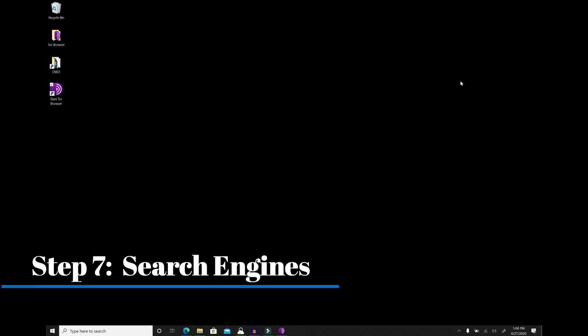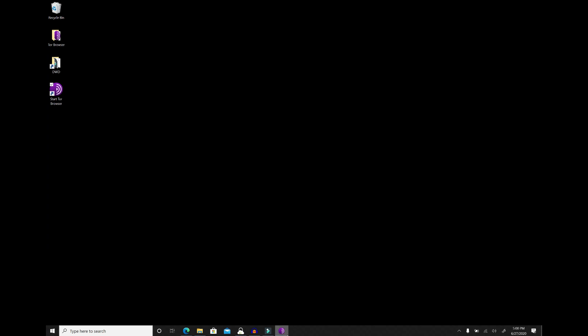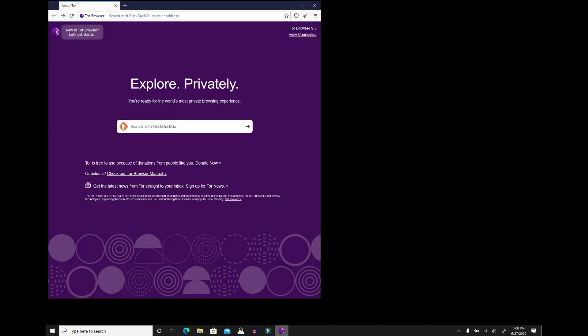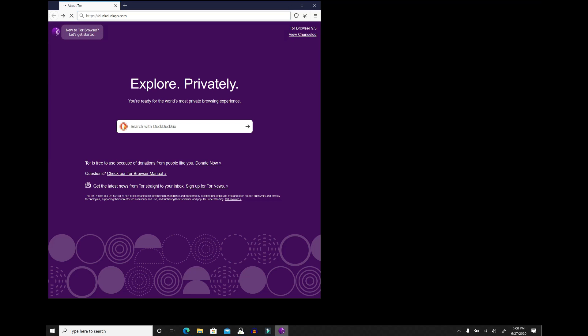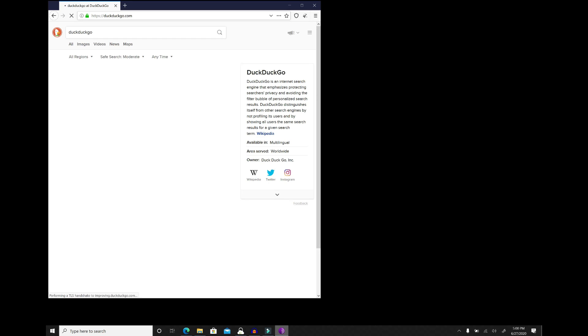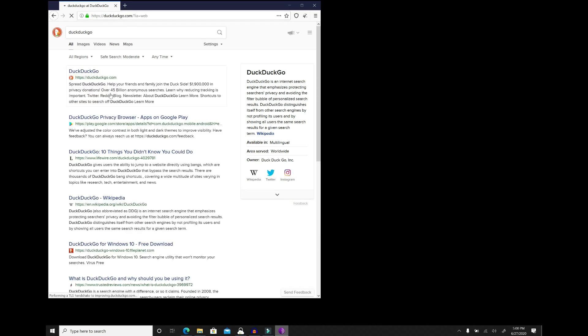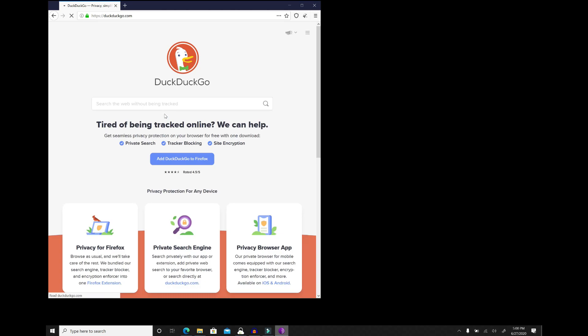Step number seven is search engines. I would start with DuckDuckGo as my default search engine. It's actually already built into Tor and ready to go. But I do want to take you to the main landing page, just so you can see what that looks like. DuckDuckGo doesn't store any browser history, and it does provide a lot of clean results. It is a great alternative to things like Google, Bing, and Yahoo on the surface web, so feel free to use it on the surface web as an alternative search engine while maintaining your privacy.